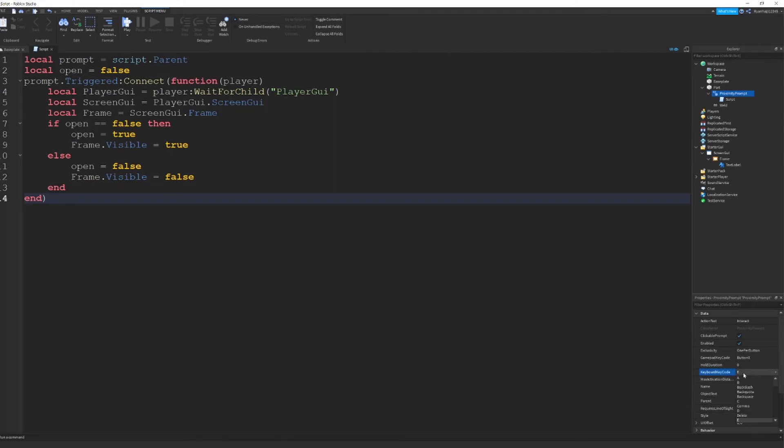I'm going to put it, for example, A. And then when we spawn and press it, it should say press A to make it appear.